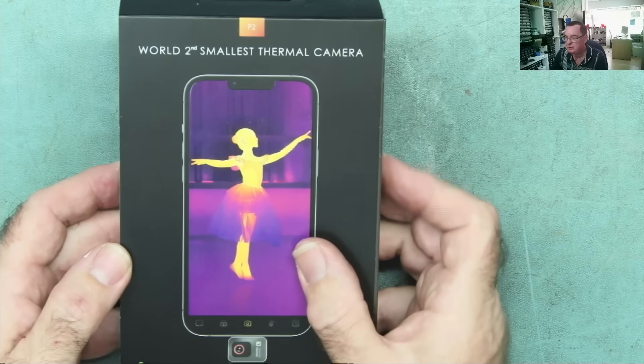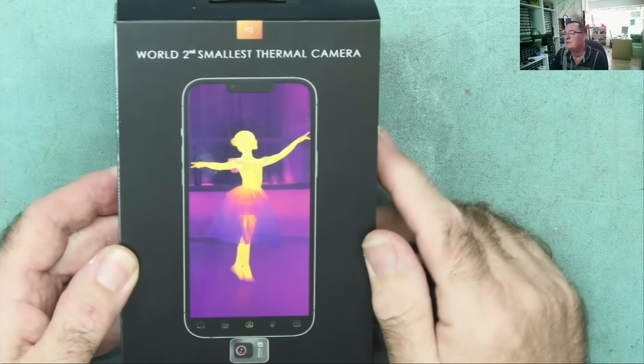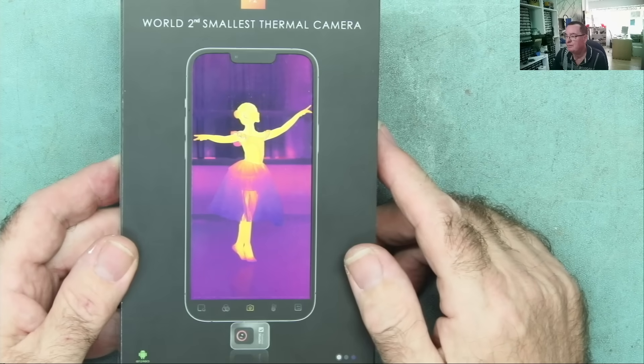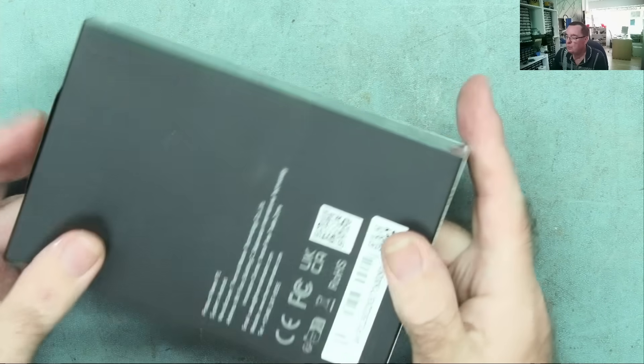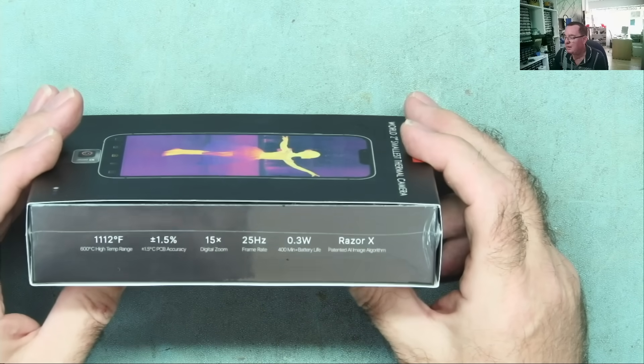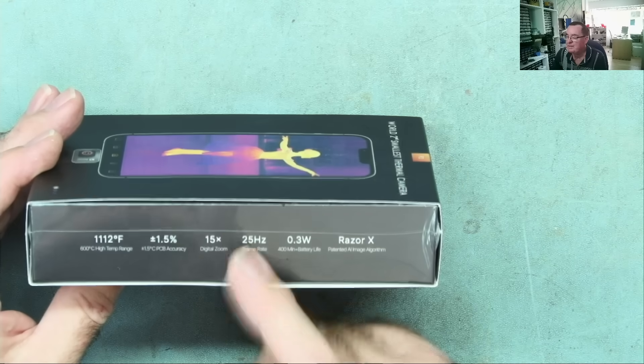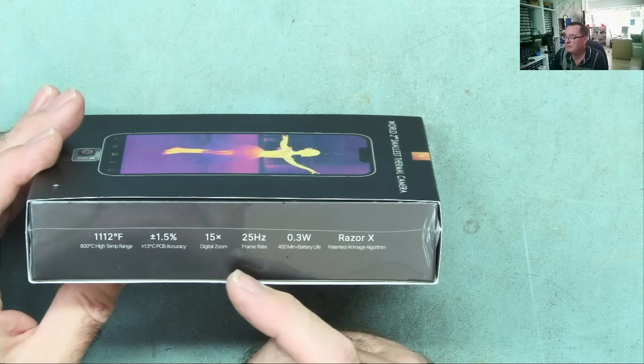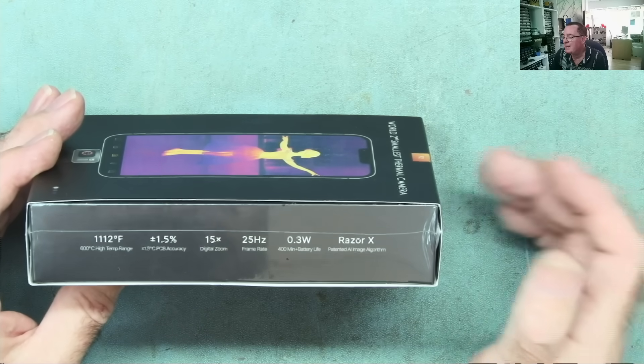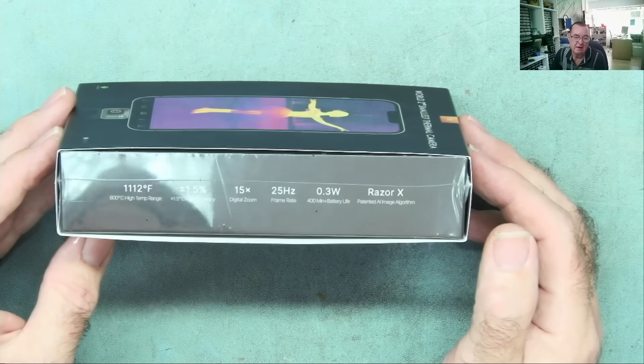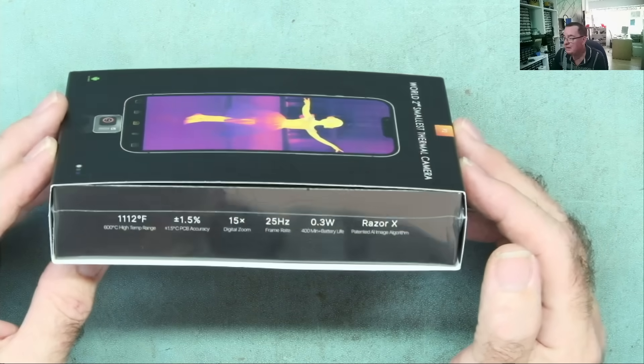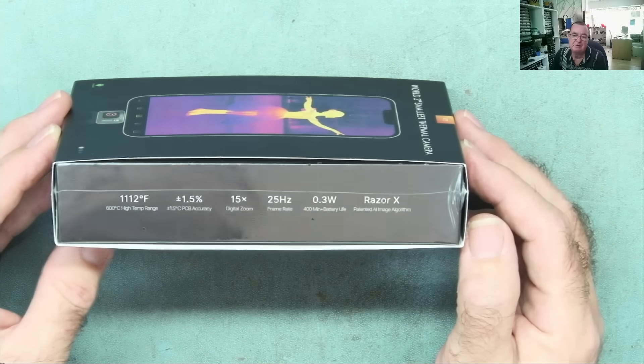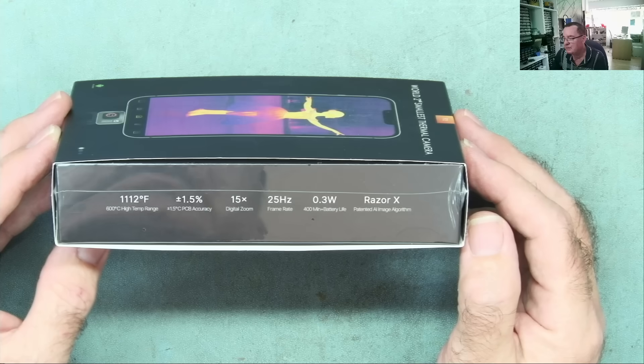World's second smallest thermal camera. What attracted me to this, apart from it being a nice price, is it has a 15 times digital zoom. Thermal Master sent me this to review, so this is a review sample I didn't pay for, but I'm not being paid to make this review. This is my honest opinion.